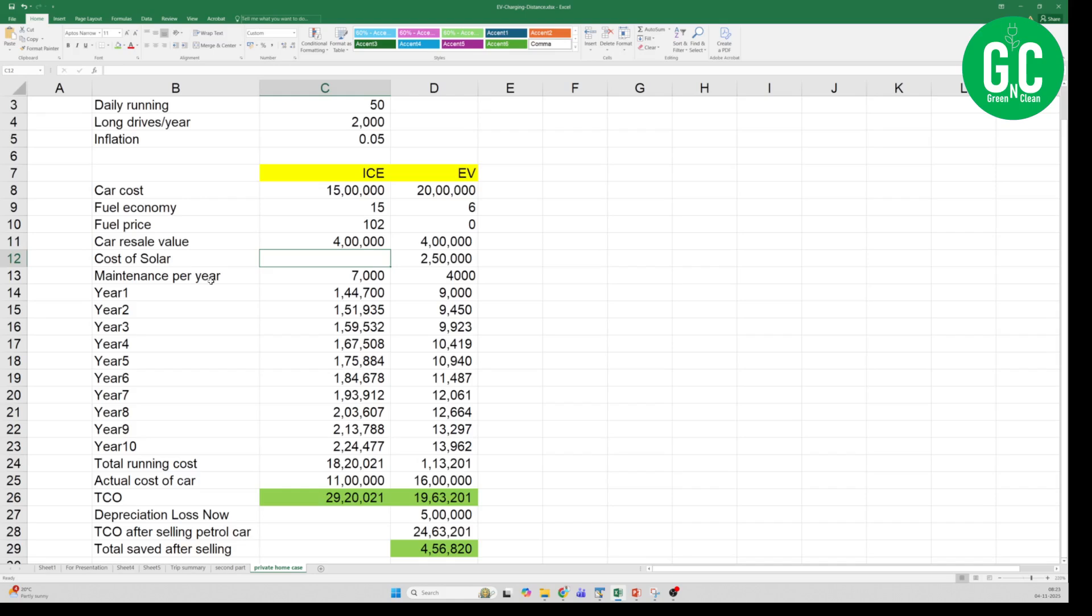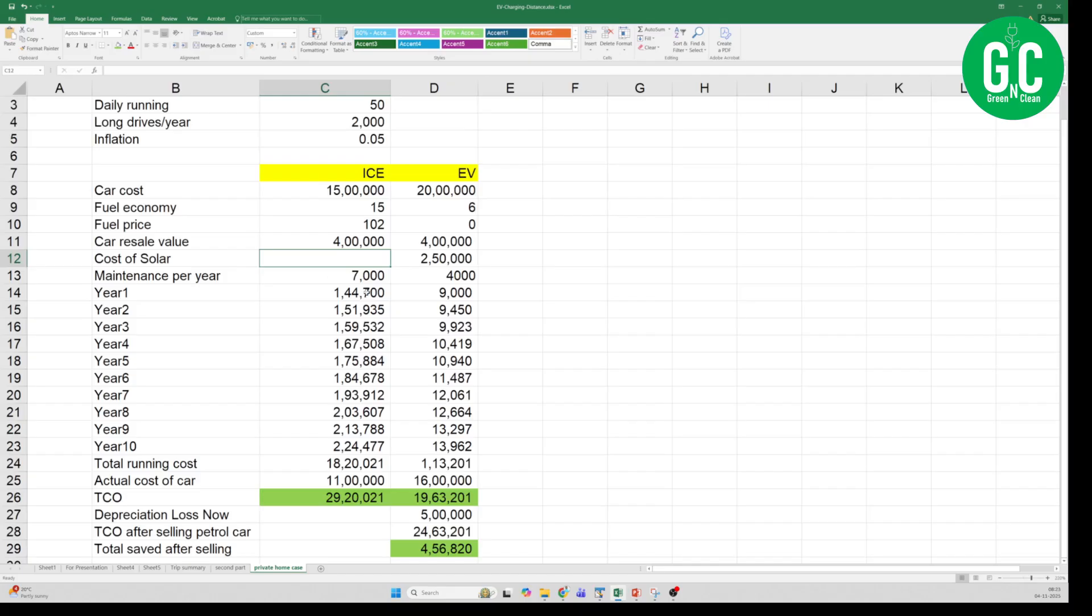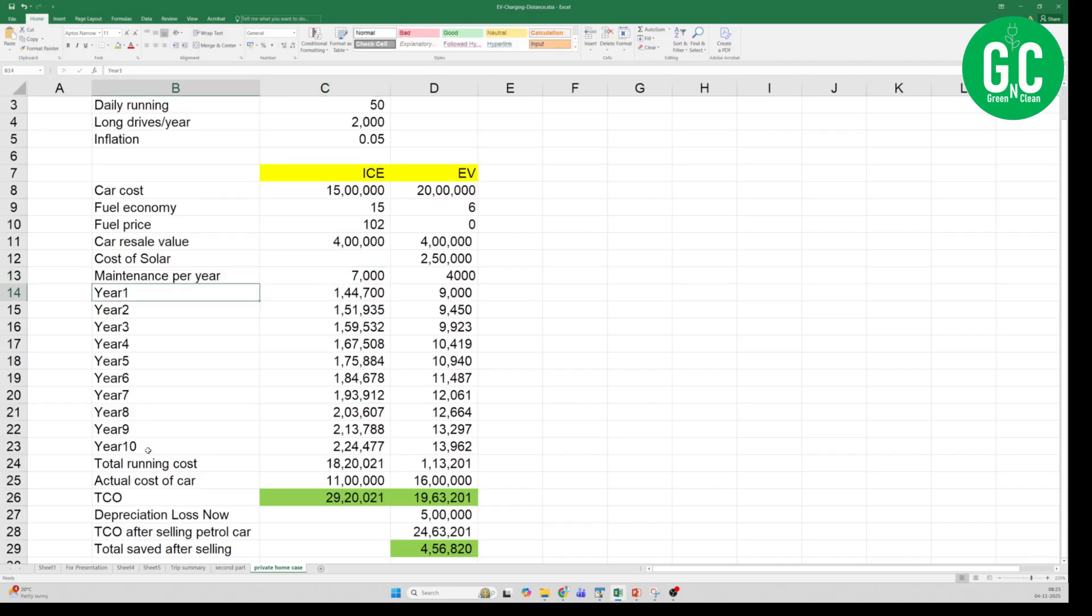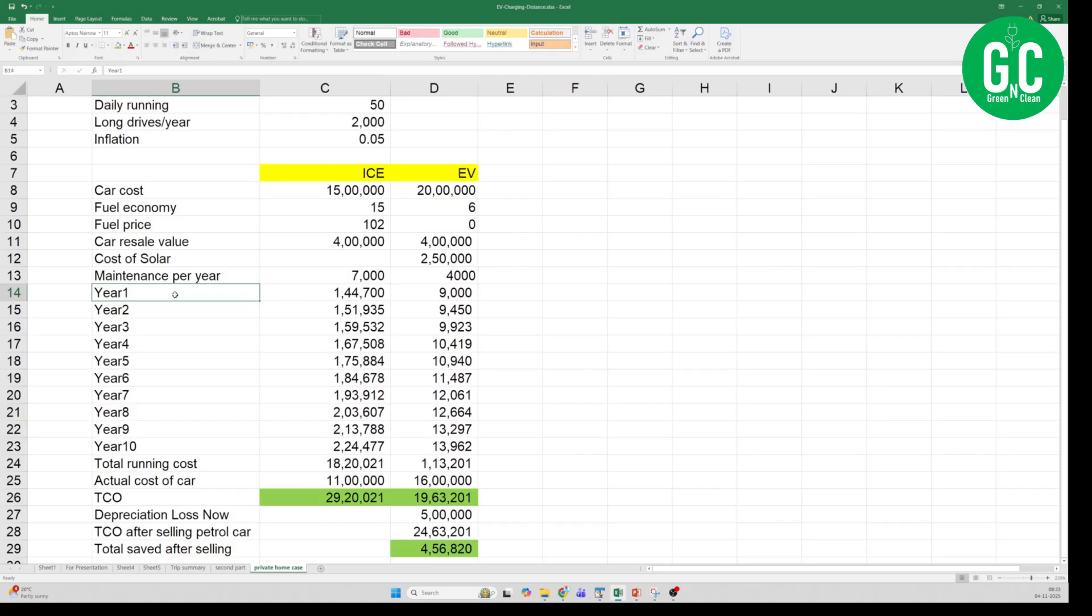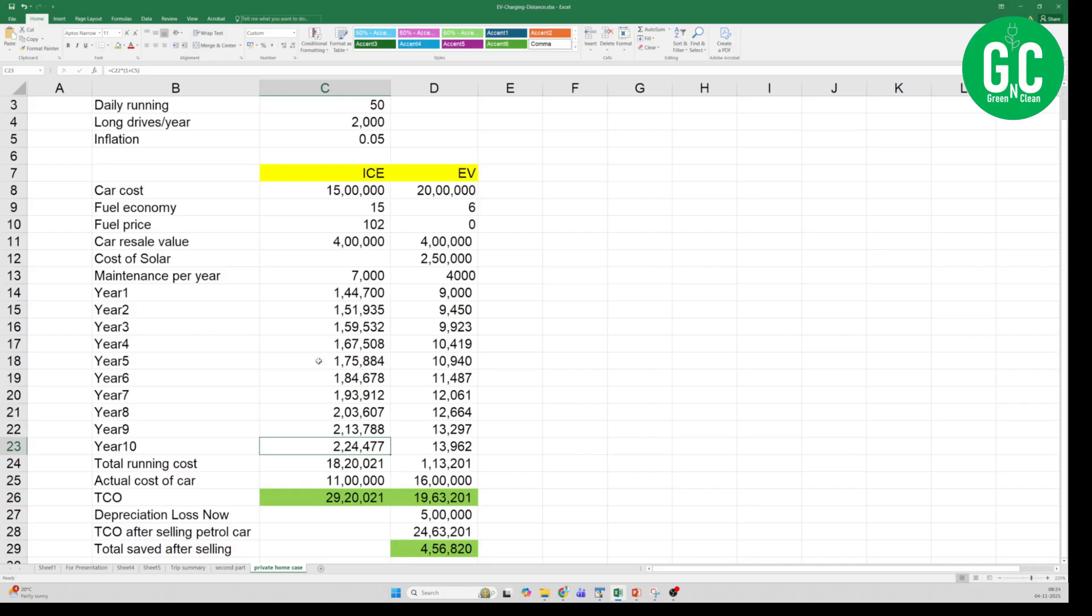There is no cost of solar if you are going for ICE only option, and for EV it is 2 lakh 50,000. Maintenance of the car per year is 7,000 rupees for ICE, and for EV it is 4,000 rupees. Again this is subjective because ICE cars as they go deep into the ownership will have much more maintenance cost than 7,000 rupees, but I am just considering 7,000. And then a bunch of running costs from year 1 to year 10. For the first year it is 1 lakh 44,700 for the ICE car, and for EV it is 9,000. And as you go on, you can see that in the year 10 to run these many kilometers it will take 2.24 lakhs for ICE car, whereas for EV it is 13,000.